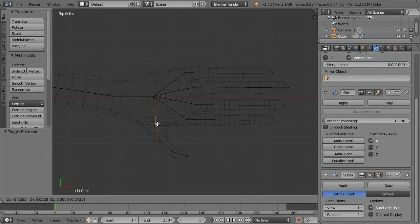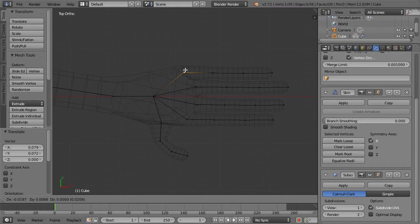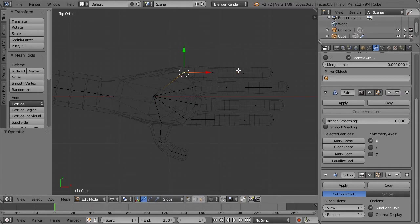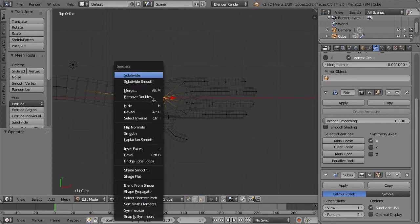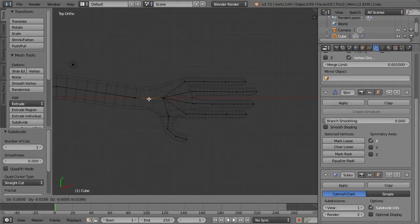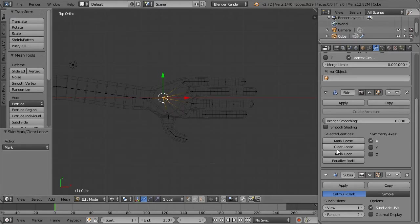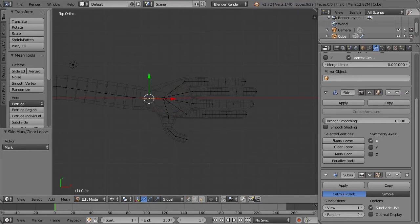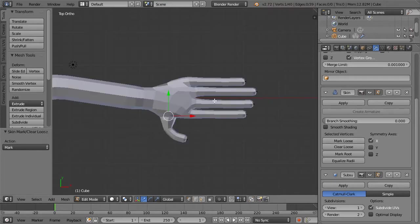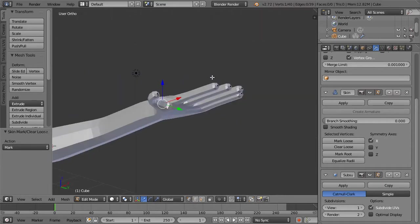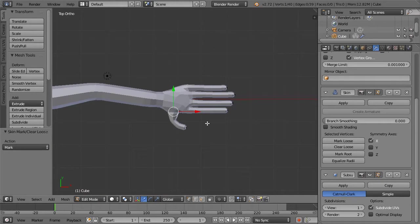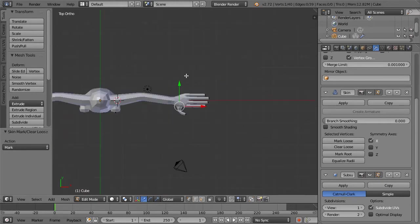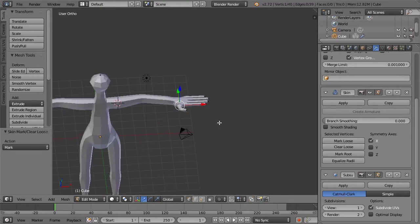Sometimes what helps is subdividing this and also marking it as loose. You gotta mark it as loose. And we might even want to mark these as loose. We're getting a little bit closer to our hand that we want. Also, it's massive right now, so we can kind of shrink it down as well.